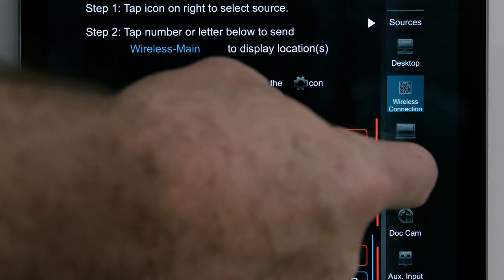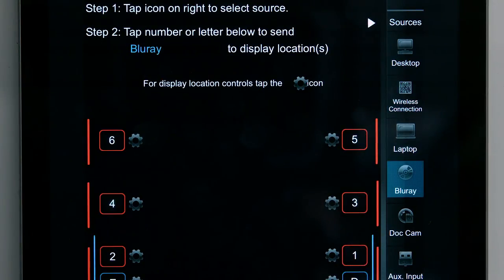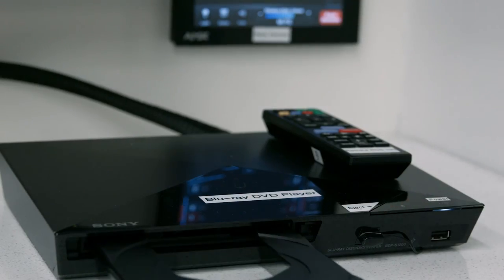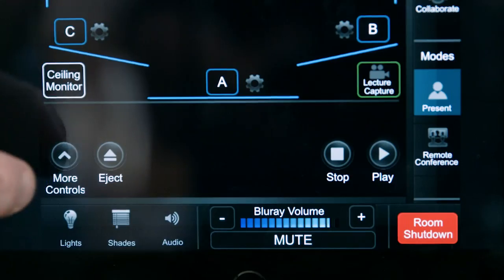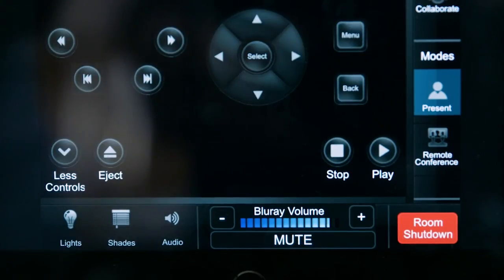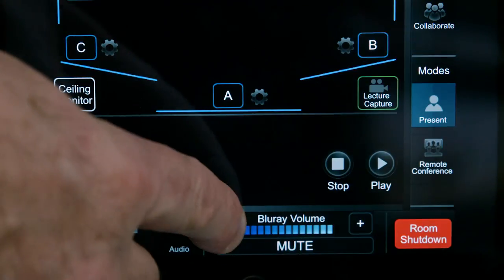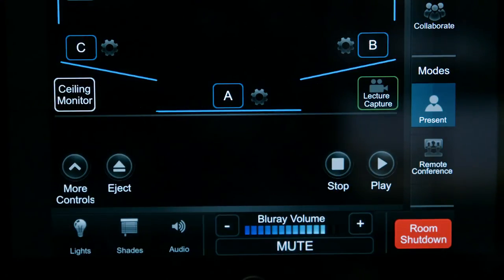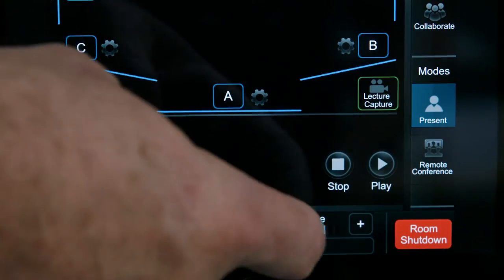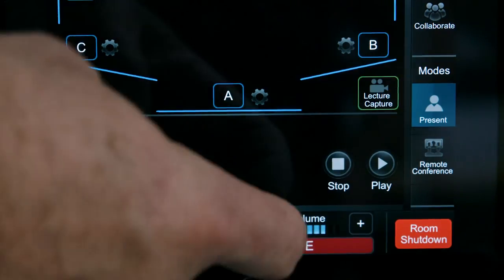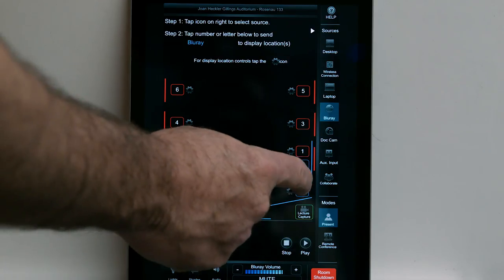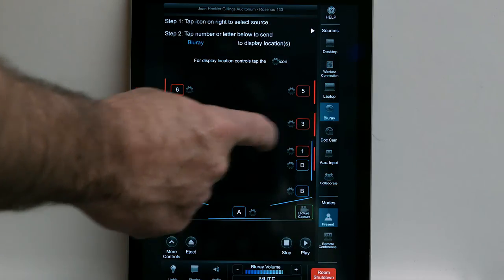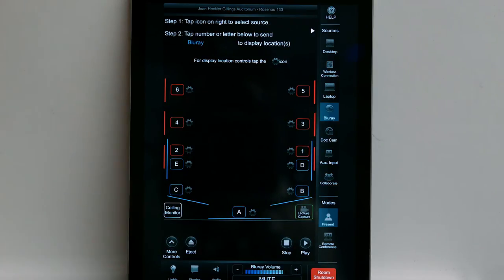Press the Blu-ray button on the right side of the touchscreen control panel. Insert your disc into the Blu-ray DVD player unit located on the media shelf. Use the playback controls on the touch panel. Touch the Blu-ray volume plus or minus to adjust the volume up or down, and touch the mute button to mute or unmute the audio. To send the DVD image to a display location, tap the number or letter that corresponds to the desired projector or monitor.